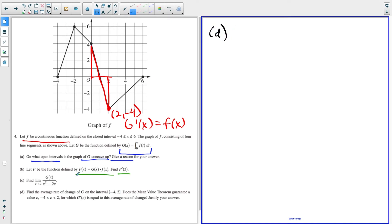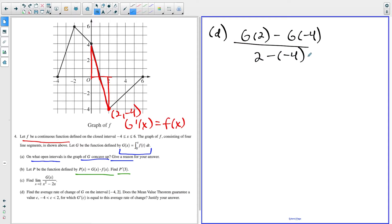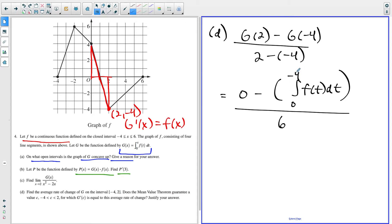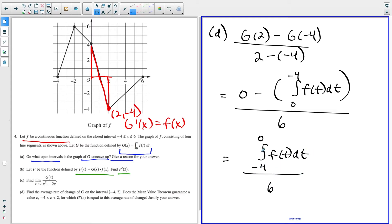For part D, the first thing is to find the average rate of change of G on the interval from negative four to two. Using the formula, that's G of two minus G of negative four, over two minus negative four. We already know G of two equals zero. G of negative four is the integral from zero to negative four of F of t dt. Dividing by two minus negative four, which is six. Flipping the limits changes the minus sign to a plus, giving the integral from negative four to zero of F of t dt, divided by six.